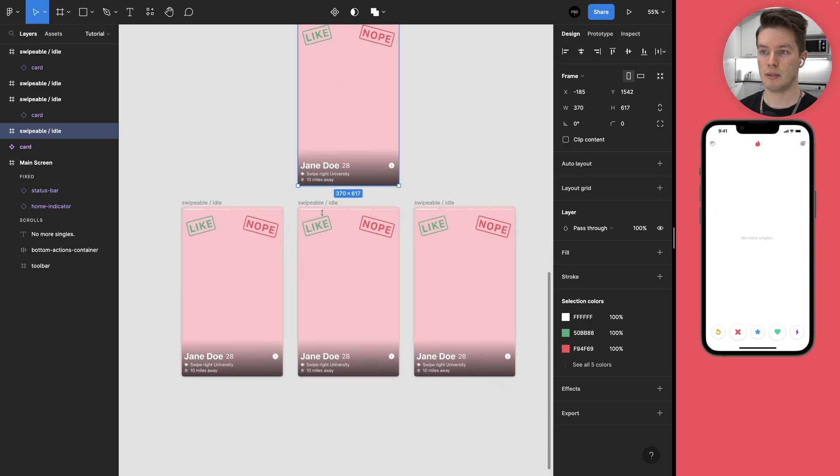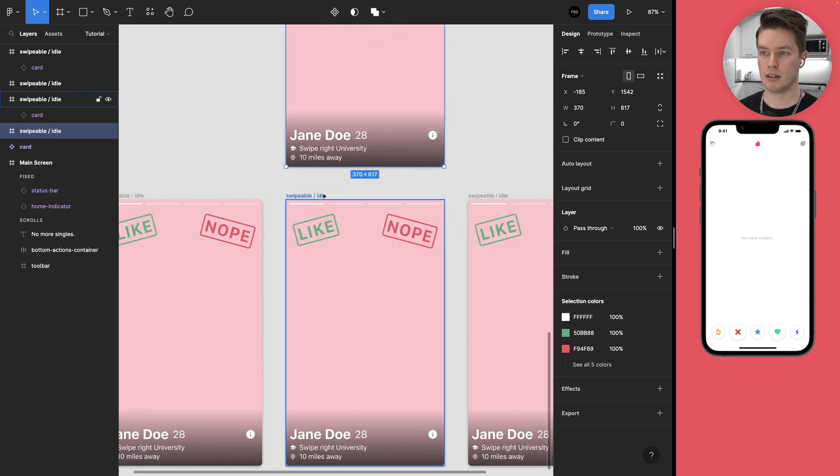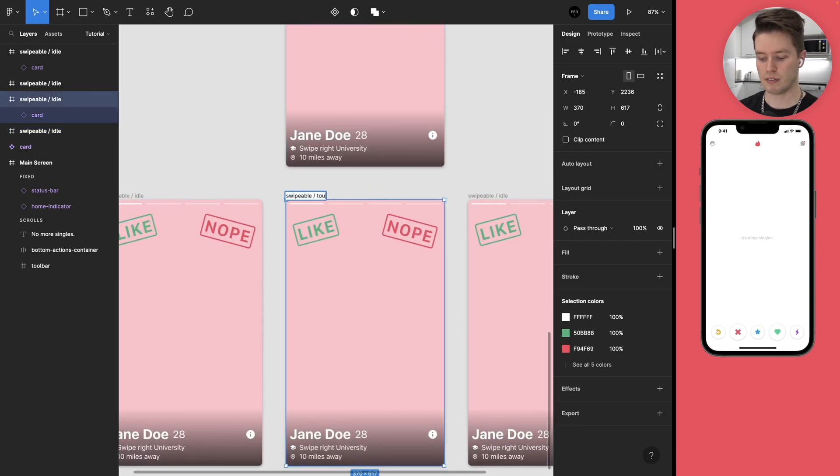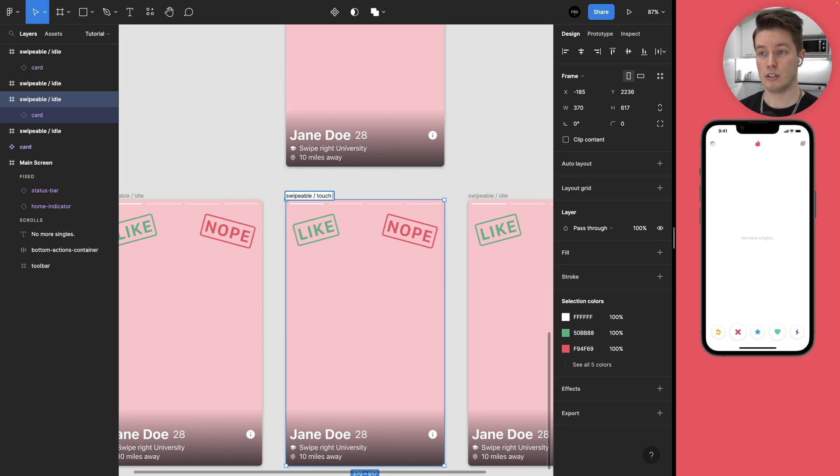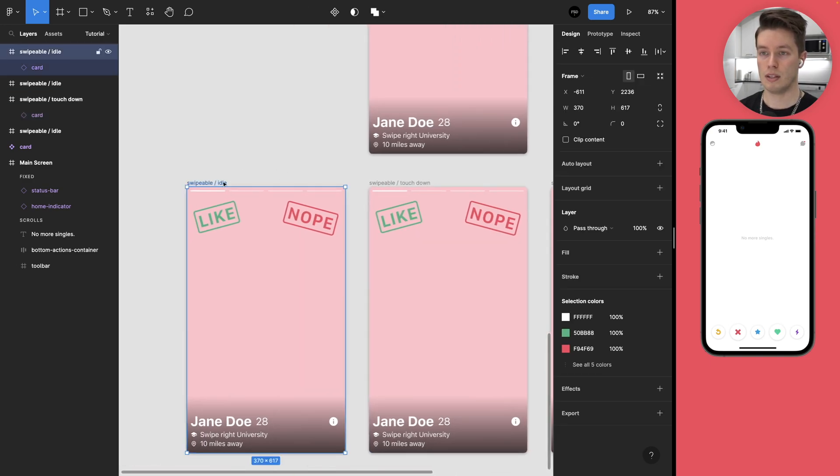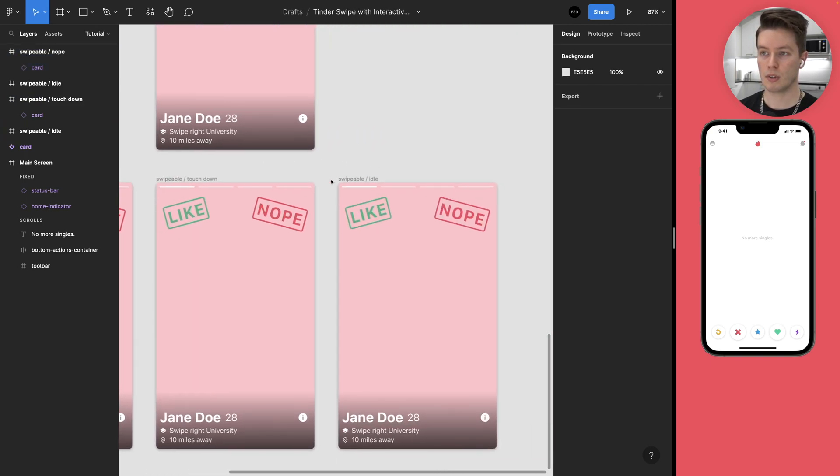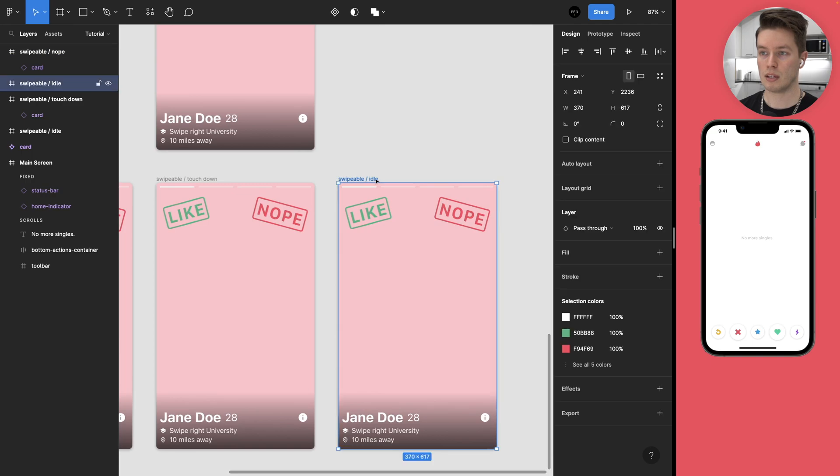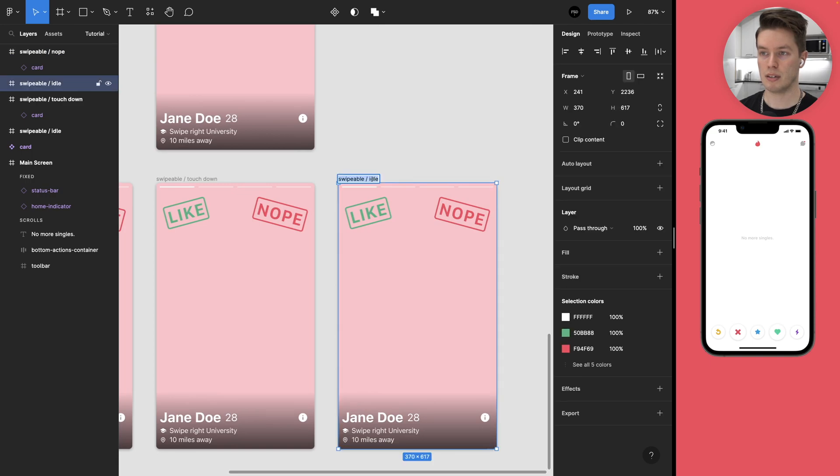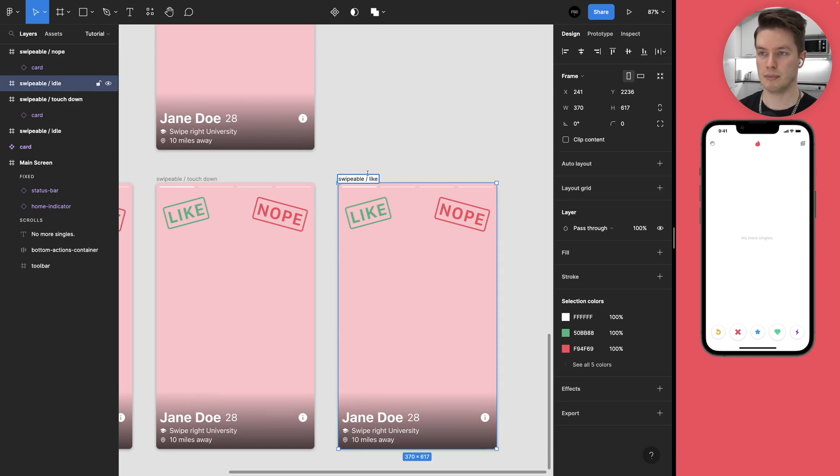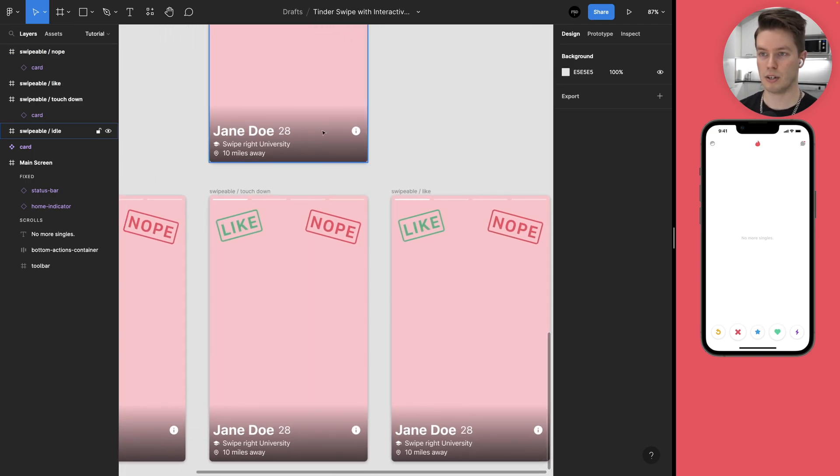So now we have the idle state. And then here we're going to have touch down. And then this is going to be the nope state. And this is going to be the like state.